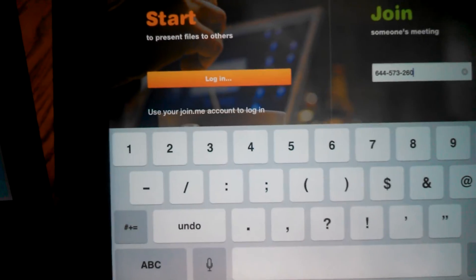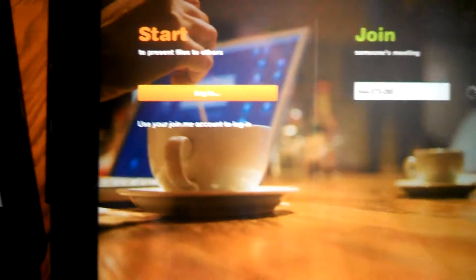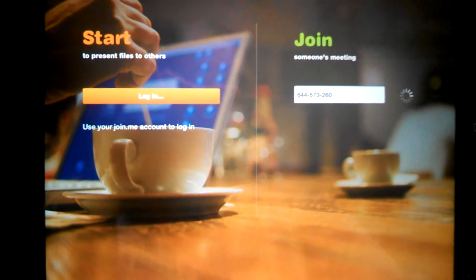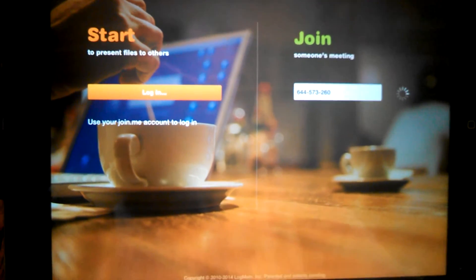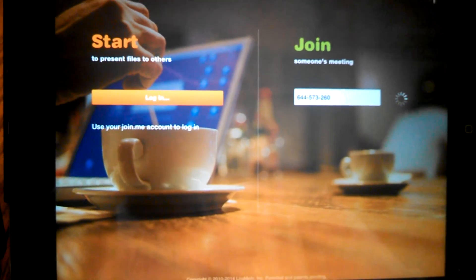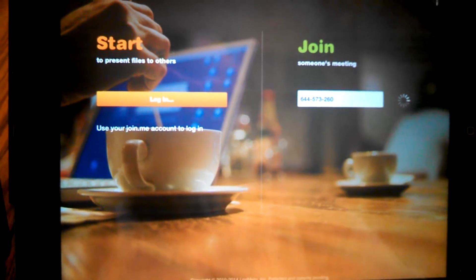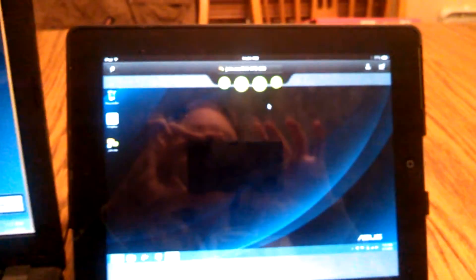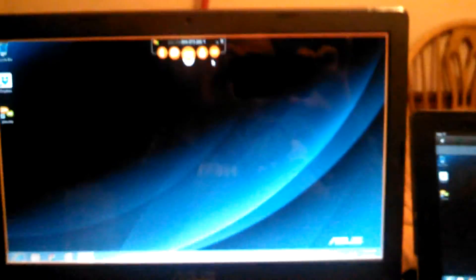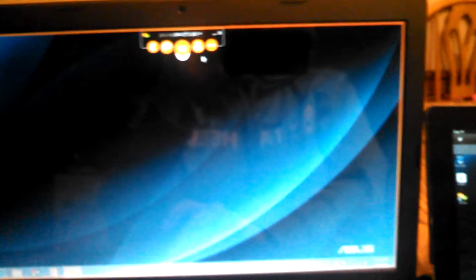Once that code's in, we're going to hit the little green circle and we are now directly linked in with what is on my laptop.